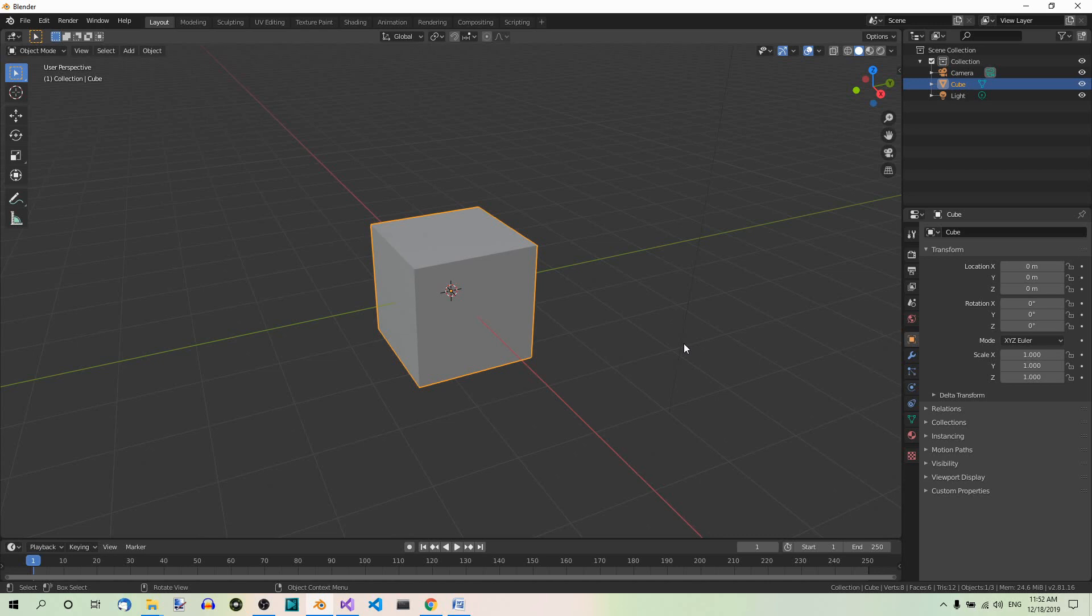If you want to change the origin of an object, you typically do it in Edit mode. Let's take the default cube as an example. Suppose you want to move the origin to one of its corners. So it's advisable to enable snapping over here.